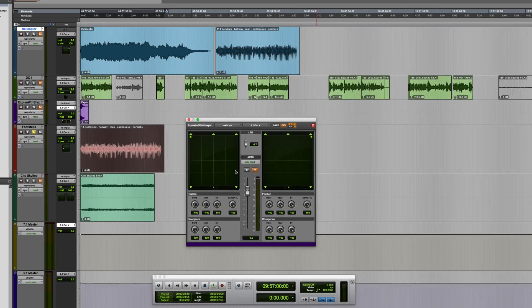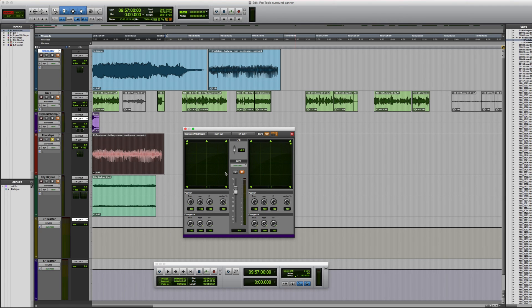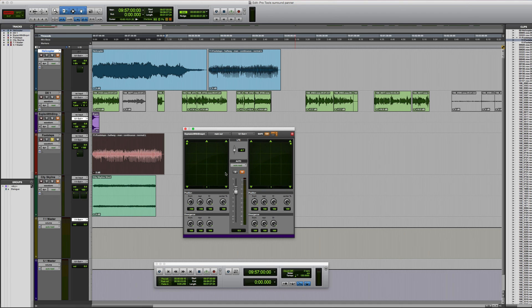Well I hope this video has provided you with some useful information on the pro tool surround panner. There are various other slight variations on the panner depending on the speaker layout that you're working with such as 6.1 and 7.1 sdds but I've covered the basic concepts and controls of the surround panner. Thanks for watching.